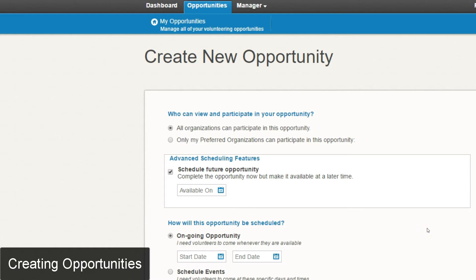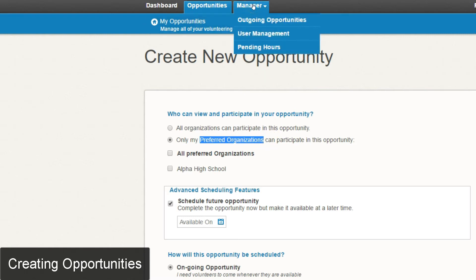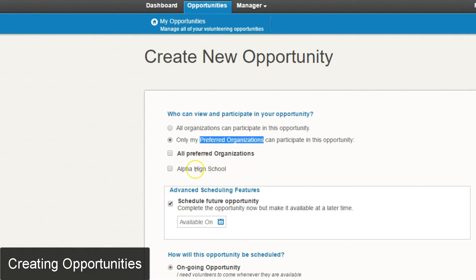You as a nonprofit organization can also filter which schools you want to show your opportunity to. You can do that by clicking the radio button that says only my preferred organizations can participate in this opportunity. Preferred organizations can be managed in the manager section under outgoing opportunities, where you can select one or multiple preferred organizations.